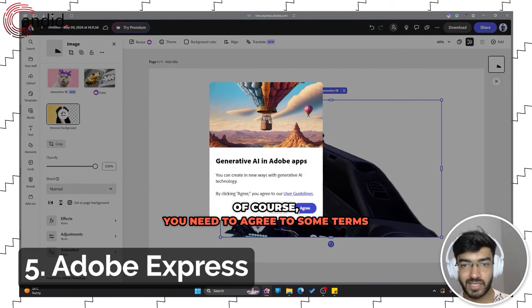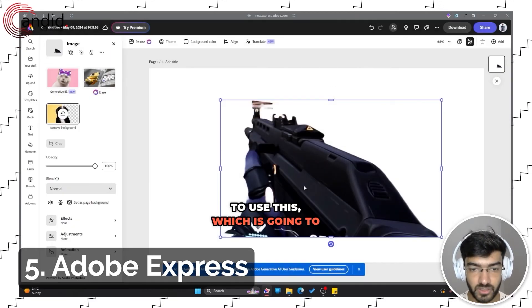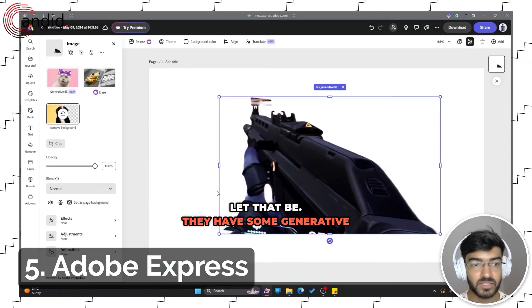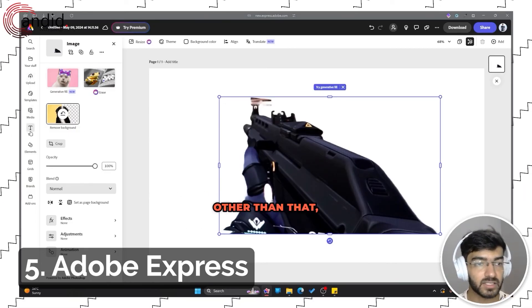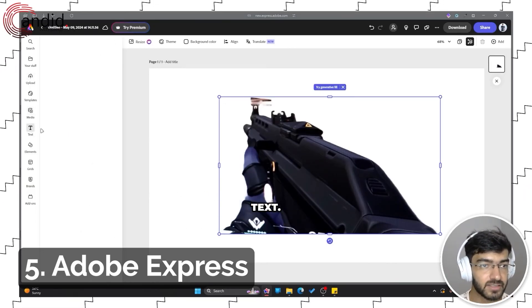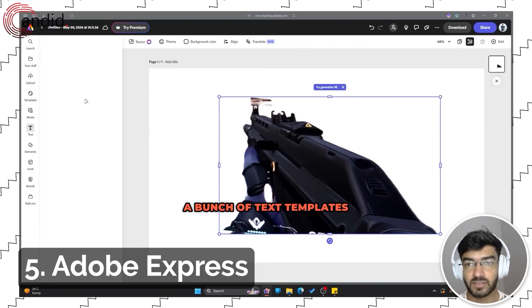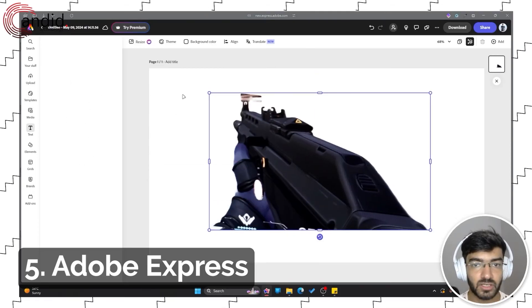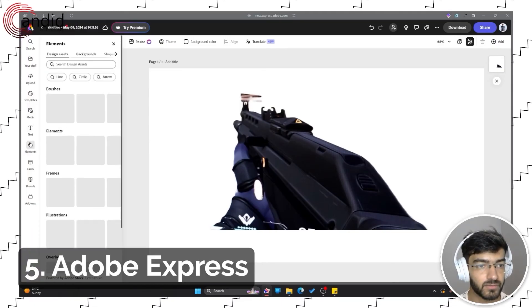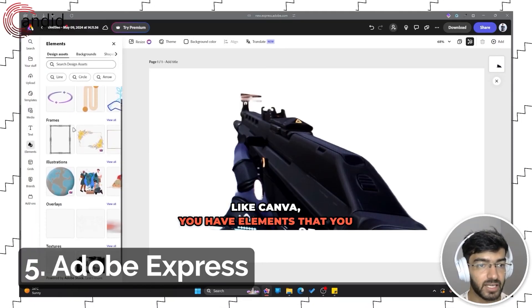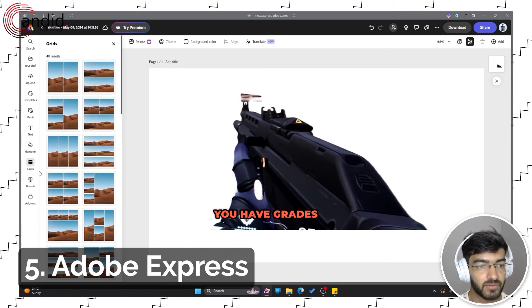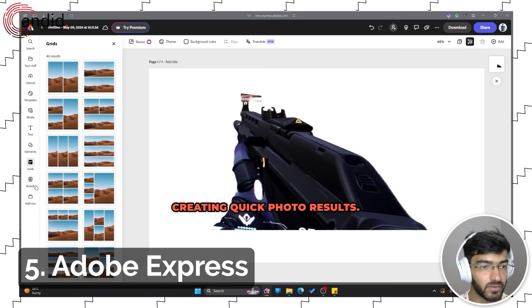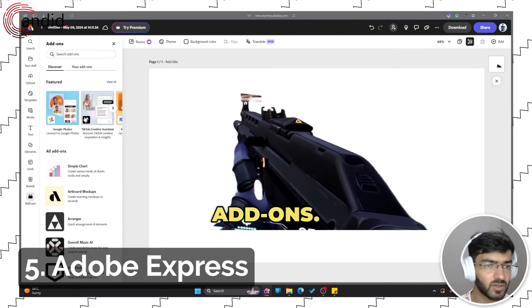There are themes. There is generative fill as well. Of course, you need to agree to some terms to use this, which I'll let that be. They have some generative AI guidelines that you can go through. Other than that, you get text, so a bunch of text templates that can be used with the tool like Canva. You have elements that you can bring in and edit with. You have presets for creating quick photo results.